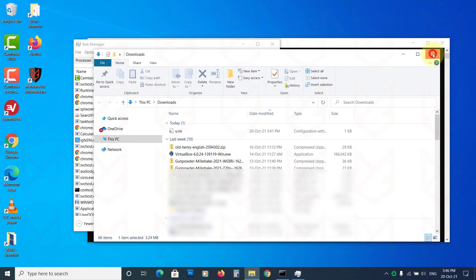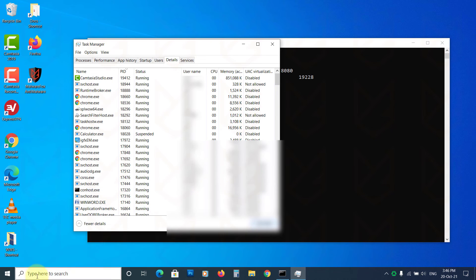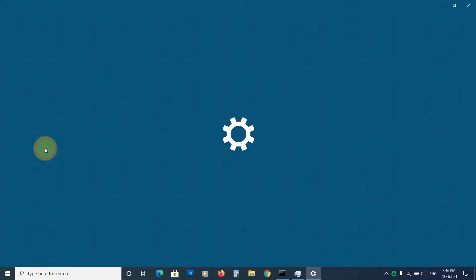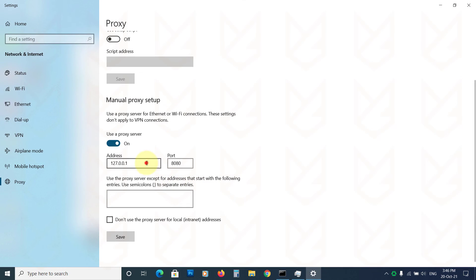Now you have to clear the proxy settings. Open the proxy settings and disable the manual proxy setup.